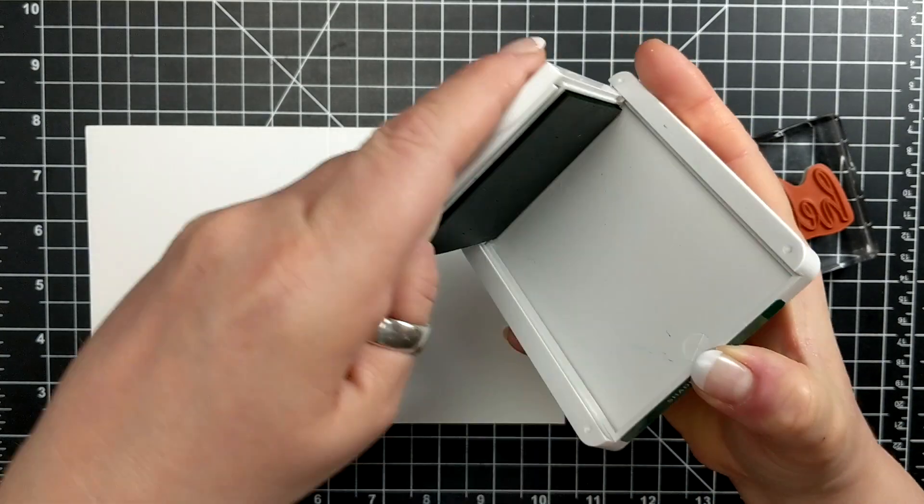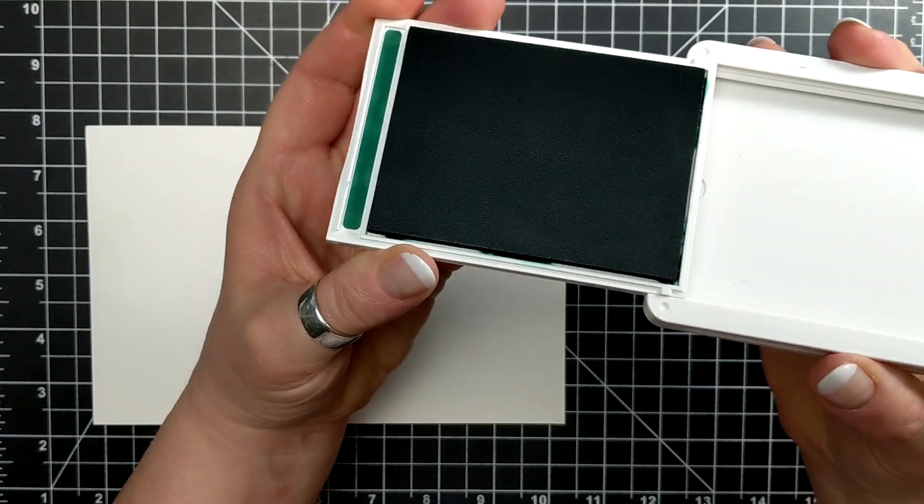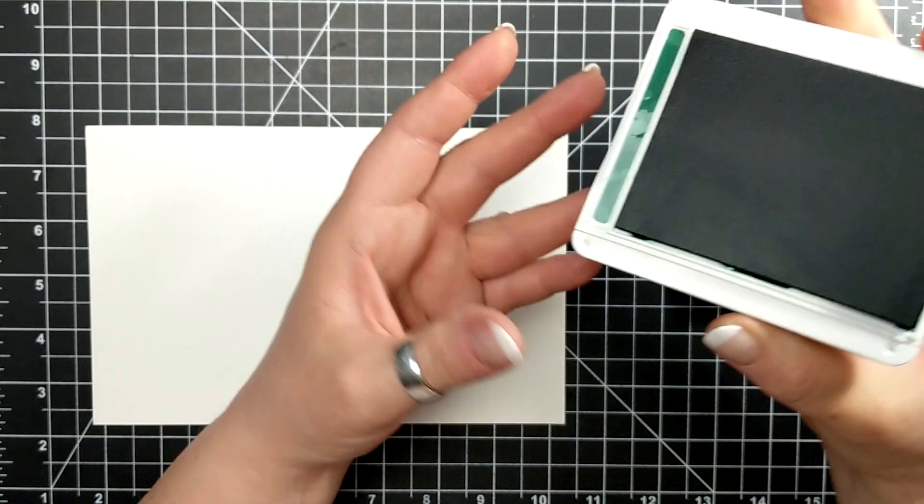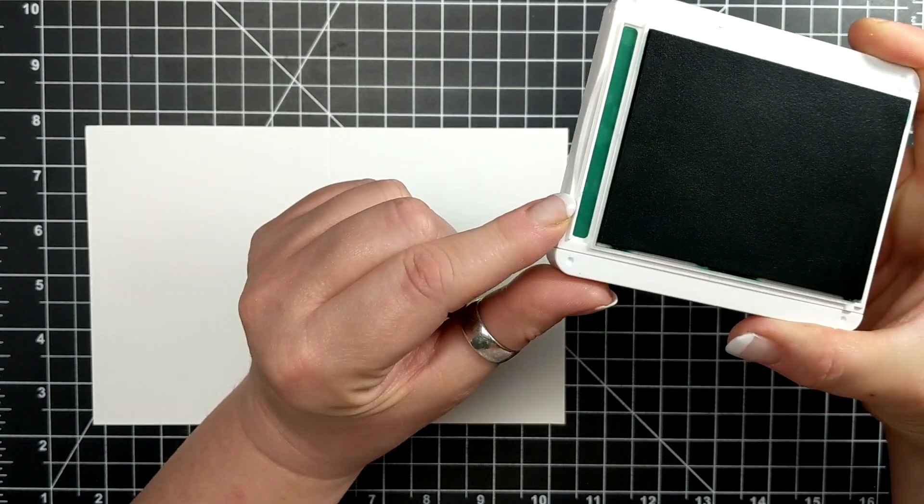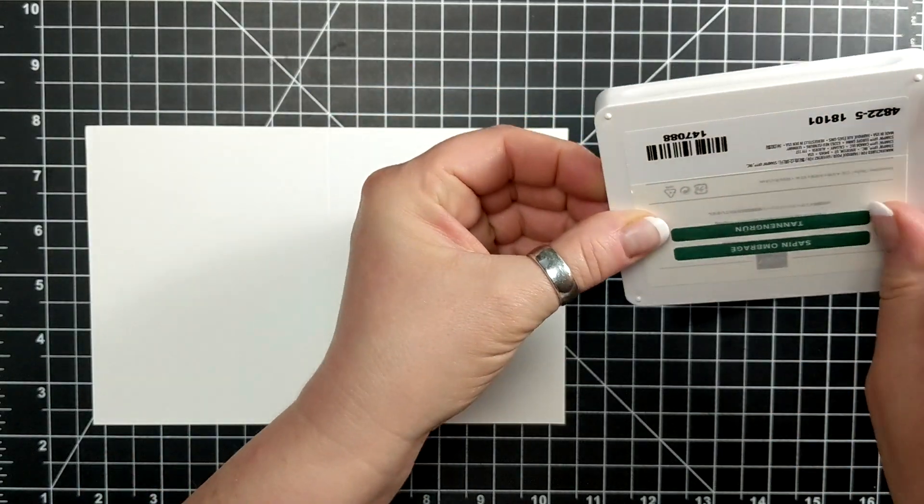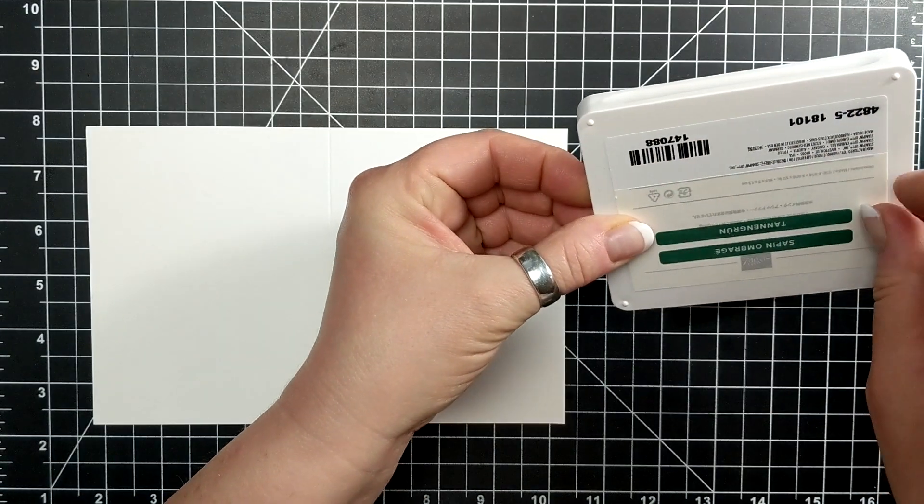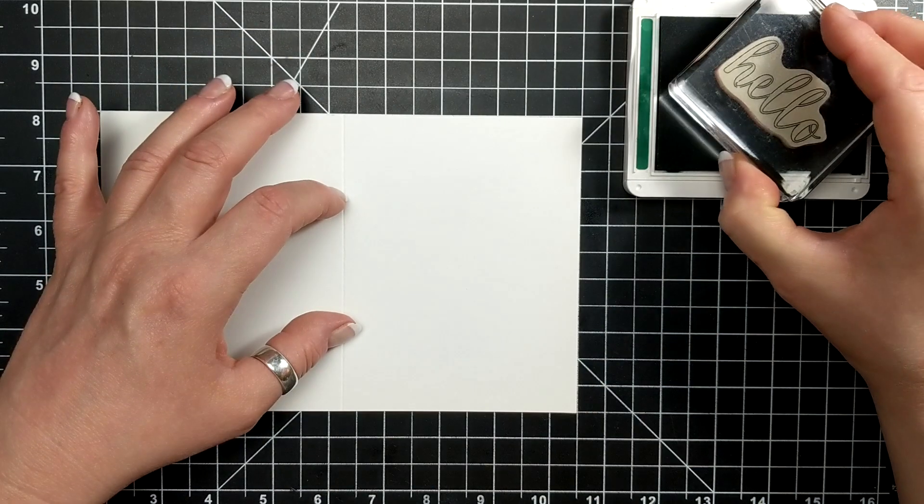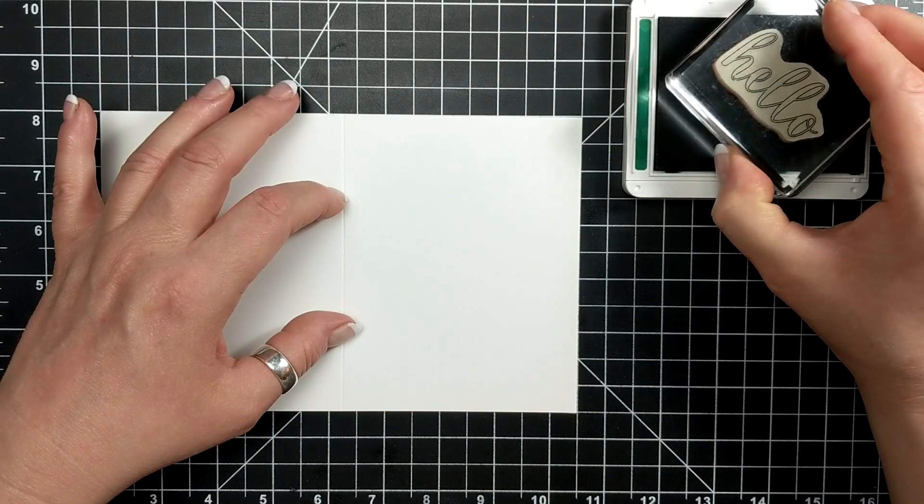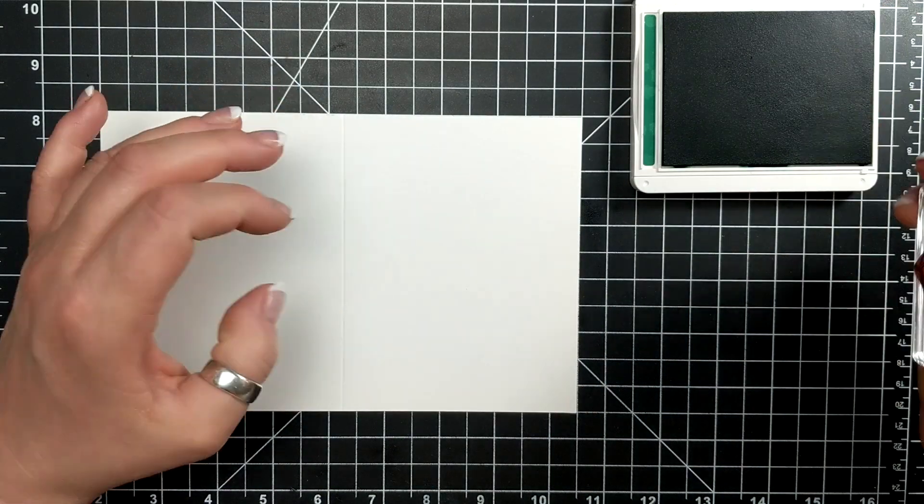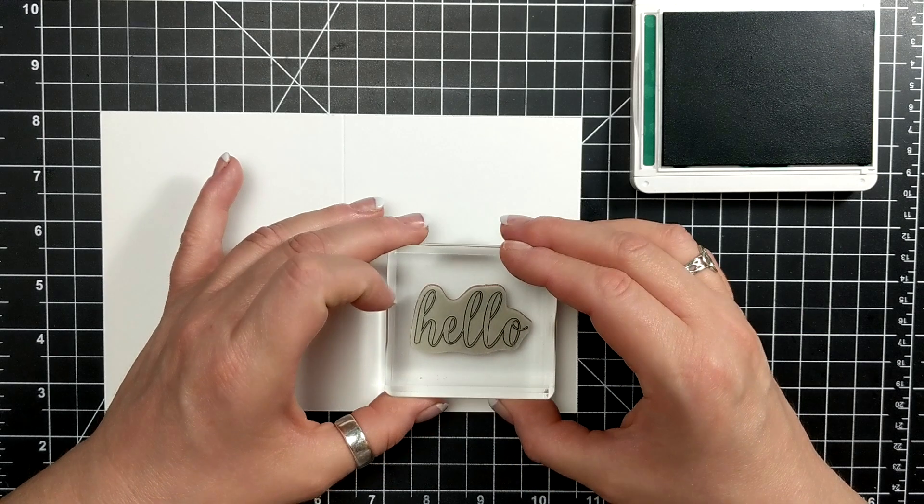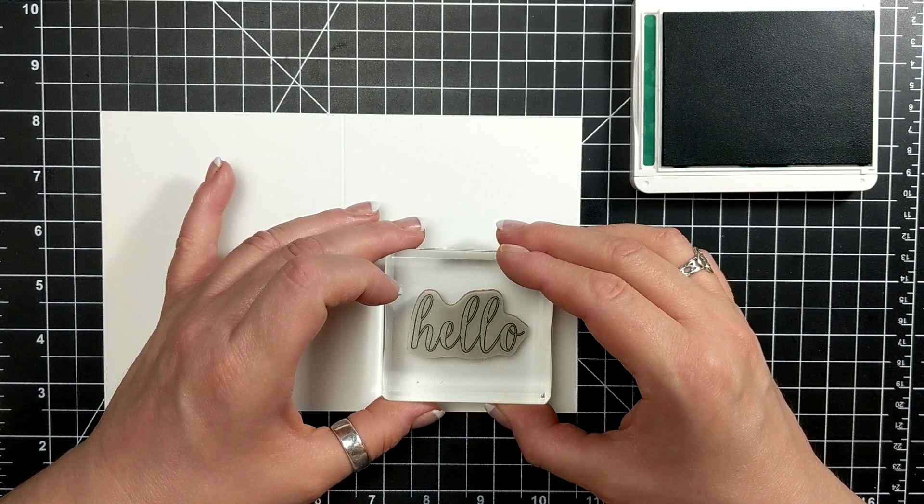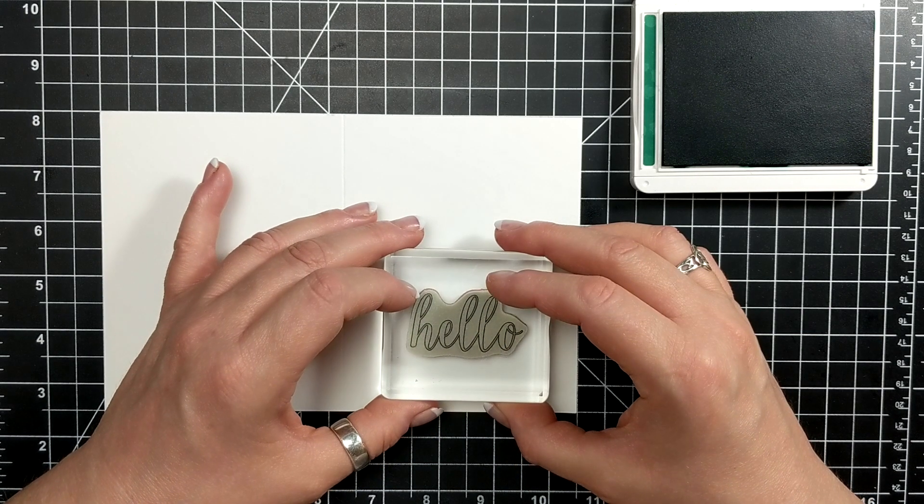I'm also using a brand new ink color called Shaded Spruce. I wanted to point out that little strip on the inside to tell you what color it is. This stamp set has never been stamped and I just wanted to show you how lovely it stamps.